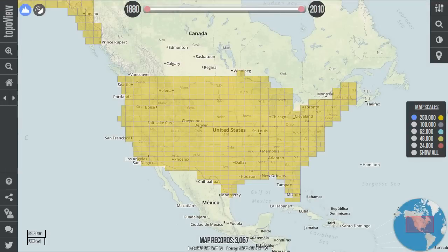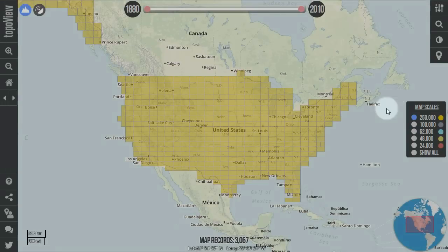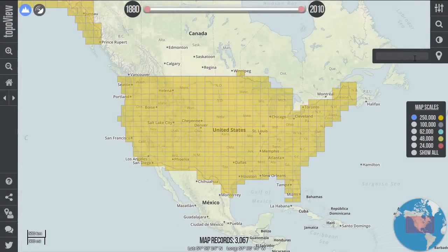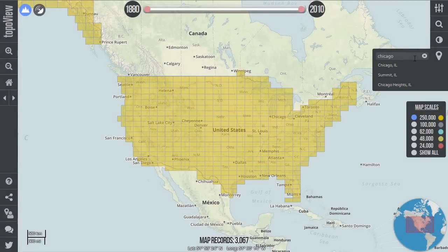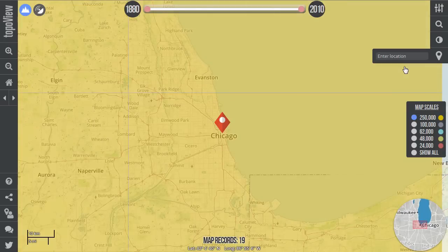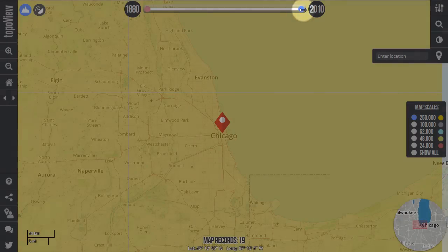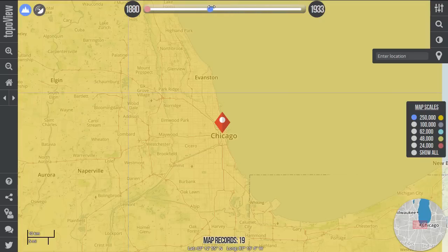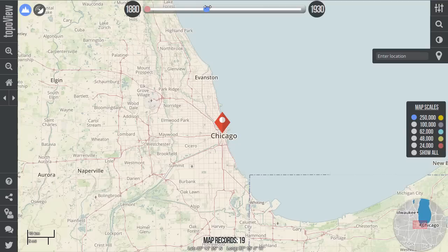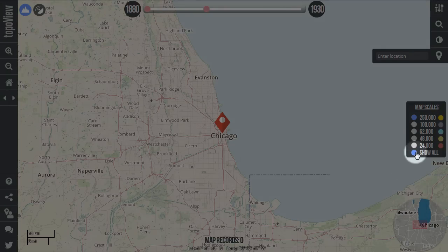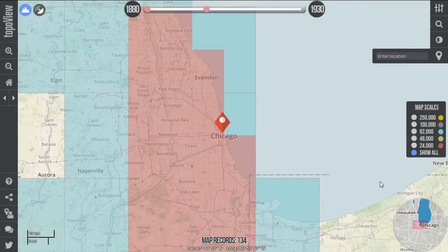For our final example, let's say I wanted to find historical maps in the Chicago area prior to 1930. To quickly zoom there, I'll enter Chicago in my location tool and choose Chicago, Illinois from my list of suggestions. Since I'm only interested in maps published prior to 1930, I'll adjust my timeline slider, effectively only showing maps between 1880 and 1930. Next, I'll choose Show All in the map scale selector box because I want to see all maps that are available from the historical collection at this location.